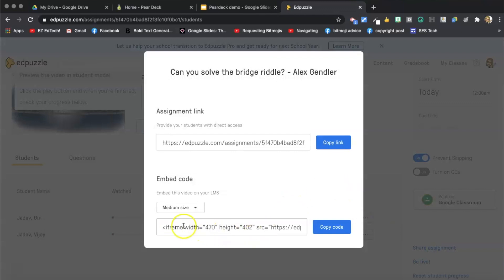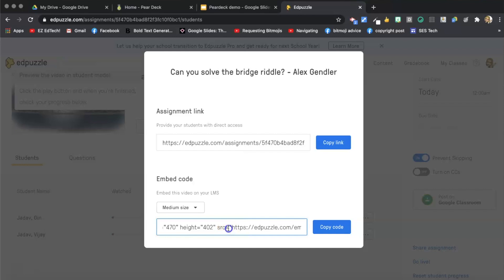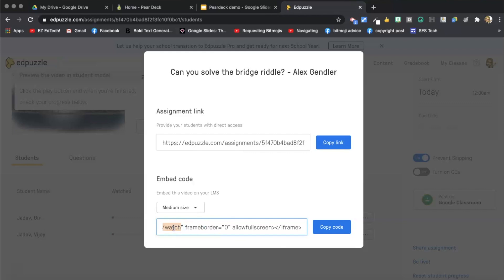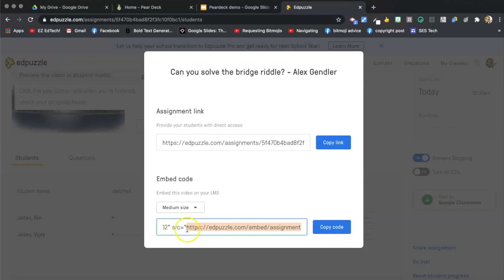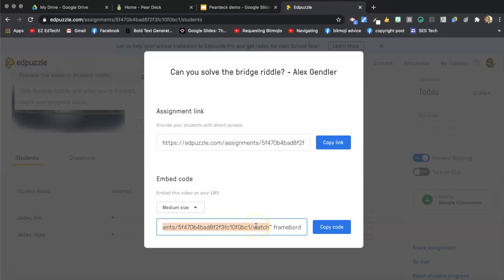And then here on the embed code, I'm going to scroll over till I see this part where it says SRC, that means source. And I'm going to highlight this link that's between the quotes. And it ends with the word watch. So that's what you're looking for. So that's what I'm going to highlight is this whole link after the SRC equals, after the quotes, and before the quotes close. Just copy that whole thing. I'm going to press command or control C. And then I'm going to go back to Pear Deck.